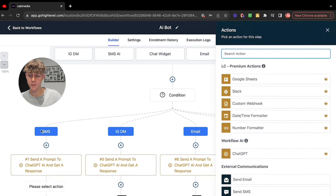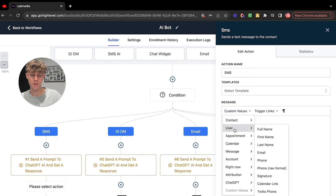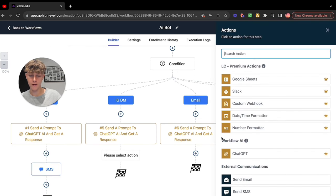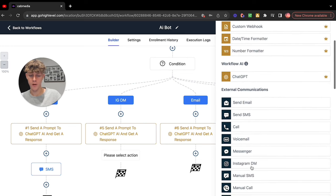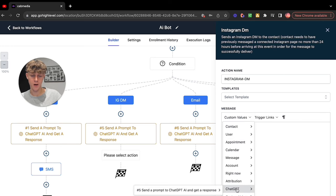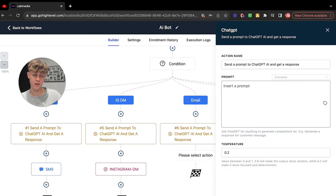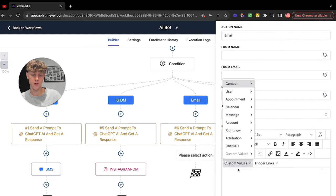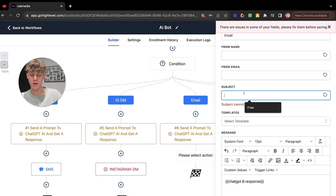Now add a response for each branch. For SMS, go here, do custom values, ChatGPT — put one and then Response. Click save. For IG DM, go here, click Instagram DM, go to custom values, ChatGPT, make sure the number matches, click Response, and save. Do this for all of them. For email, send email, custom values, go to ChatGPT, same thing — make sure it's the correct number for the response — save action and put the subject line, whatever you want.